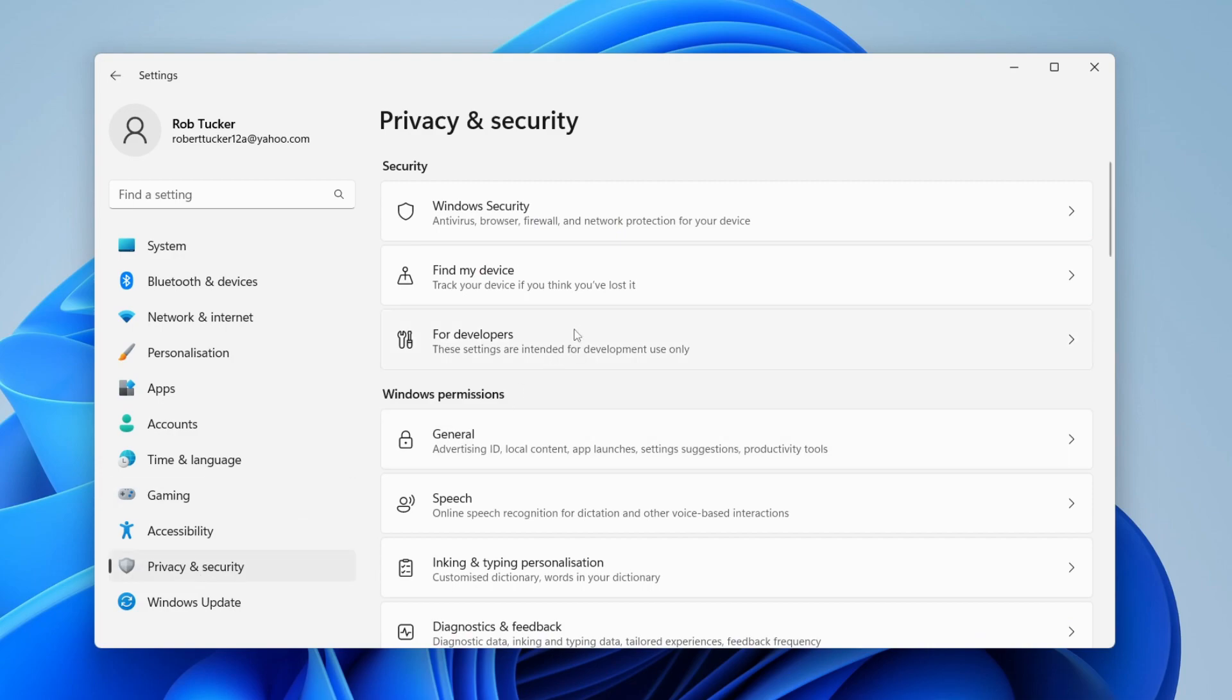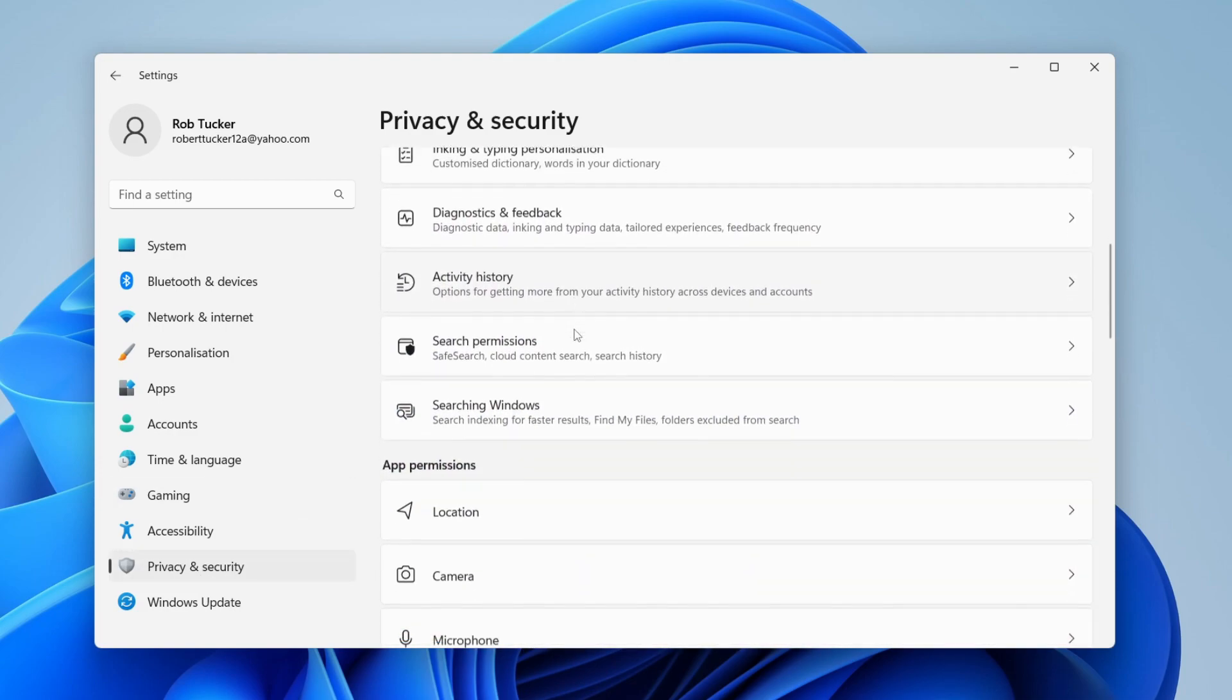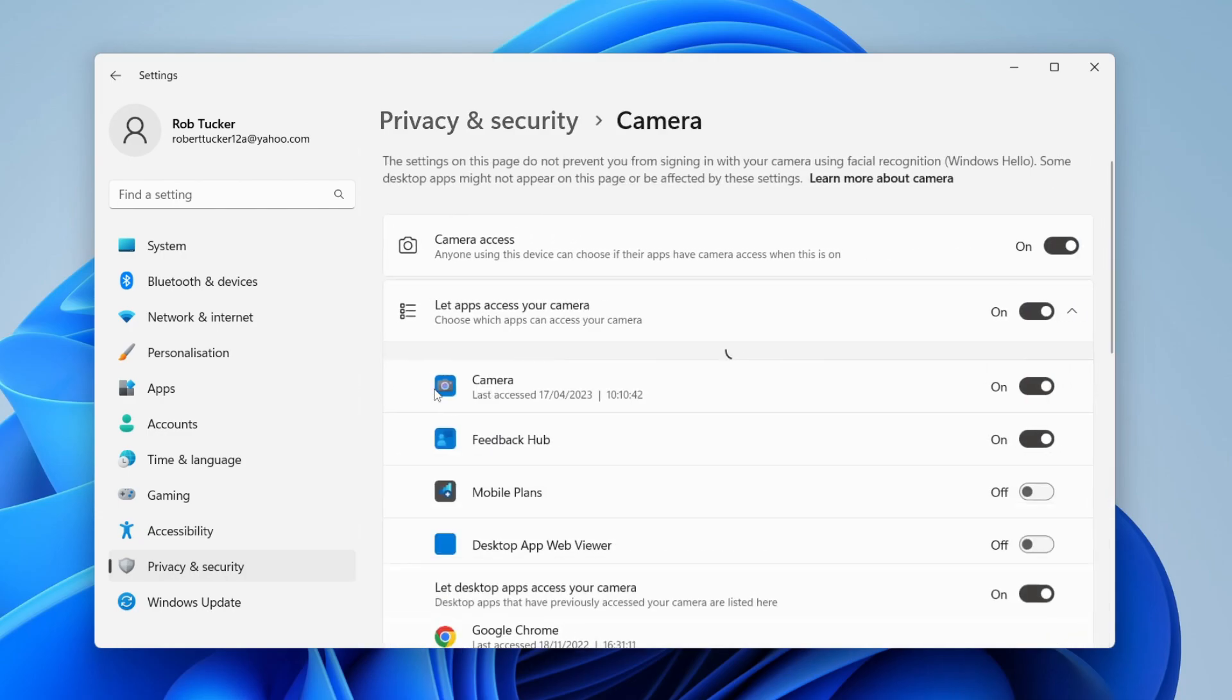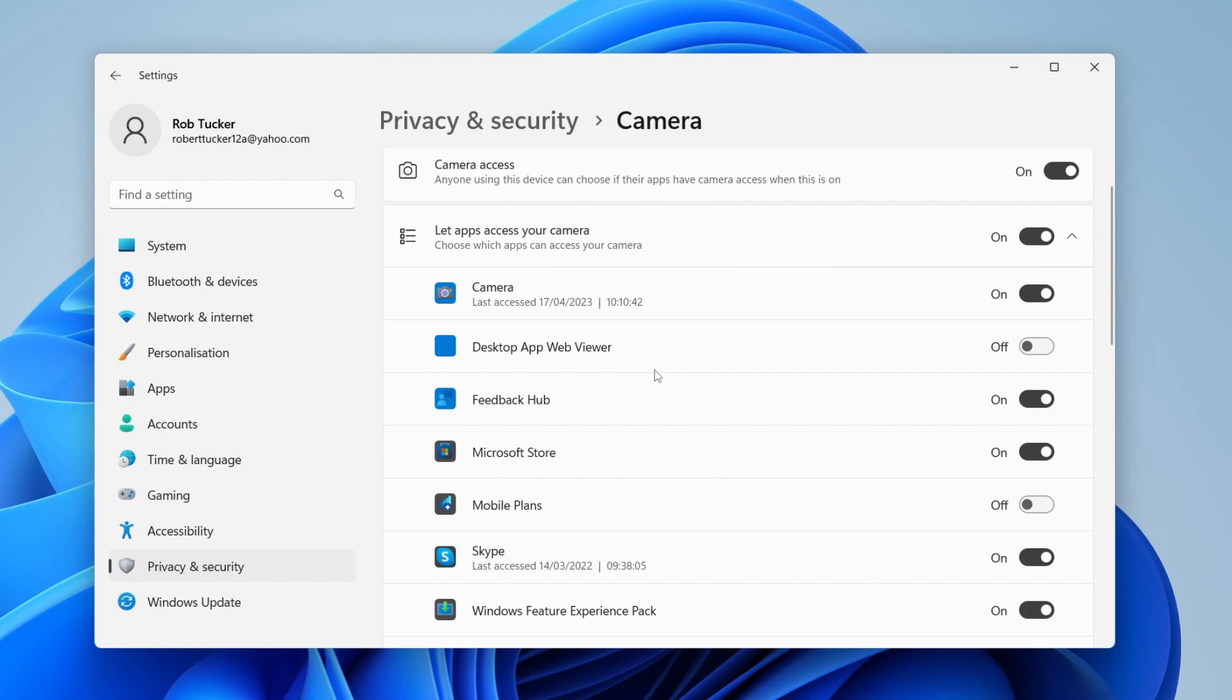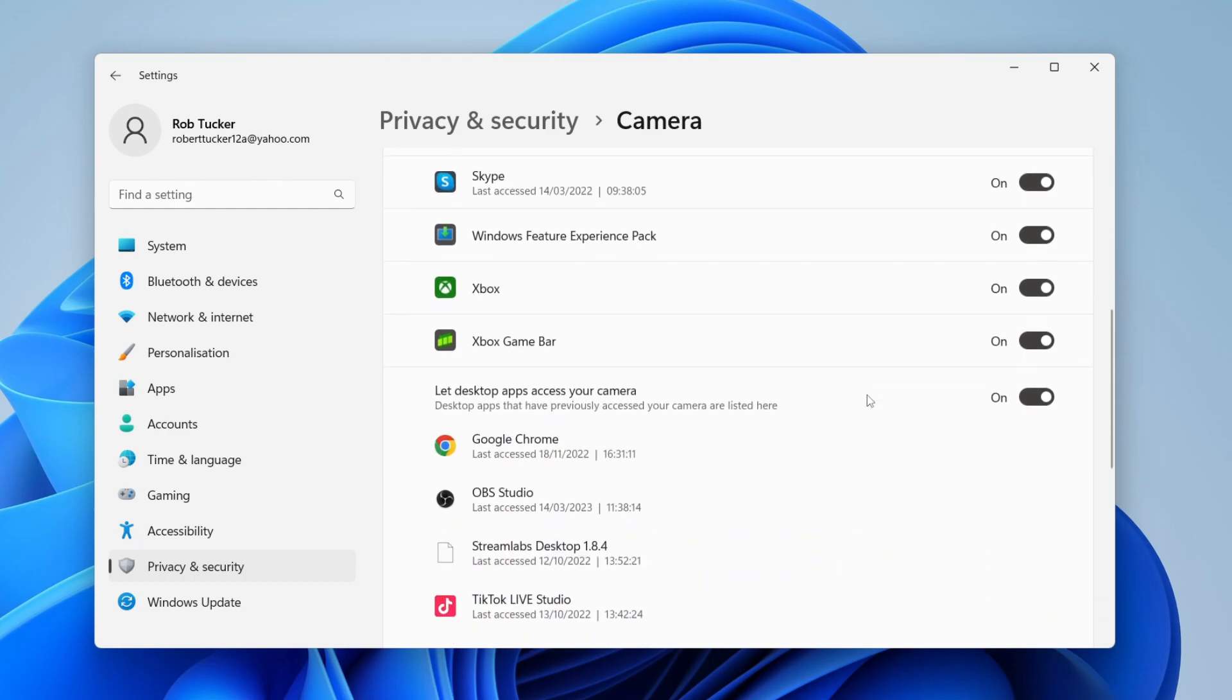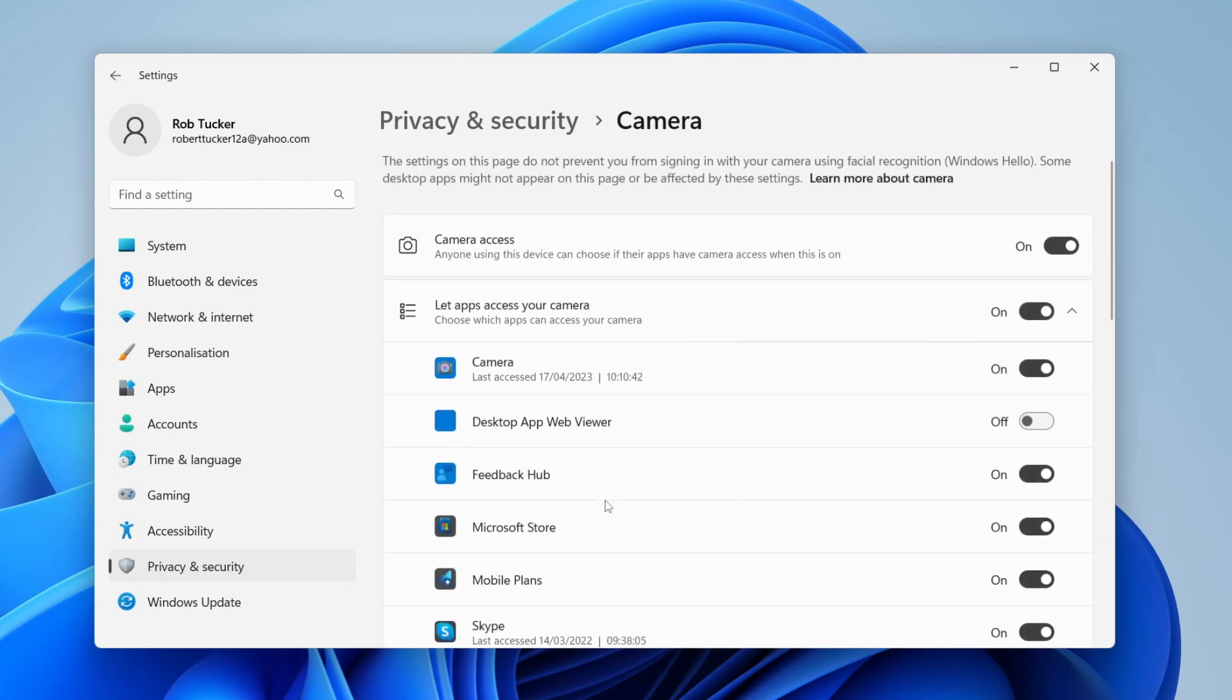Scroll down to App Permissions and go to Camera. Make sure the apps you want to use the webcam in are enabled. For example, in this Mobile Plans app, when it says off, the webcam is blocked and I can't use it. To use it in Mobile Plans, I need to switch it on by pressing the toggle button.